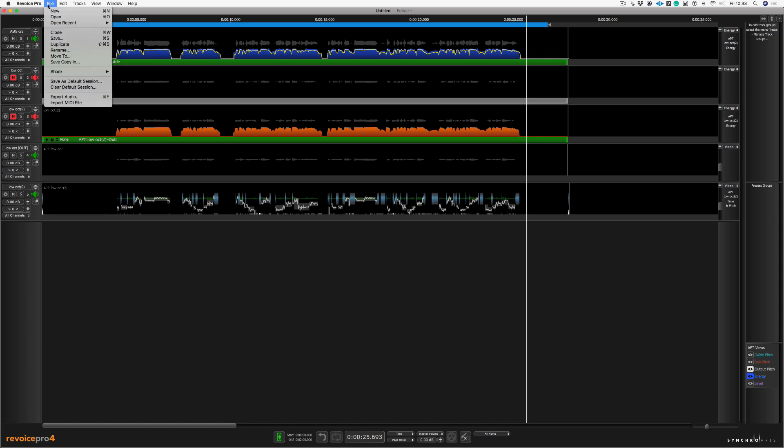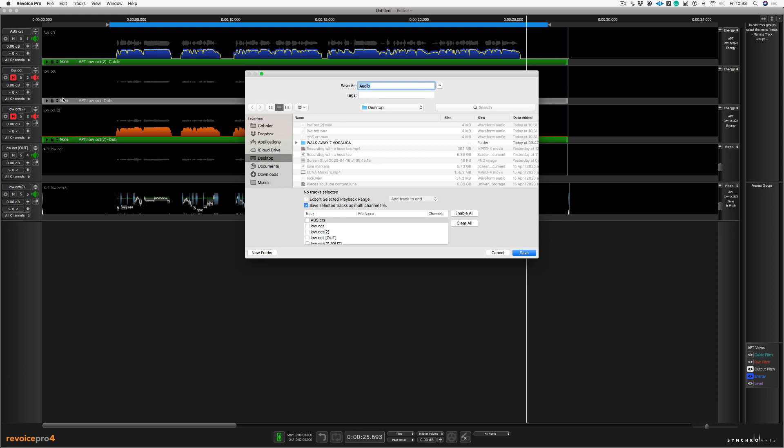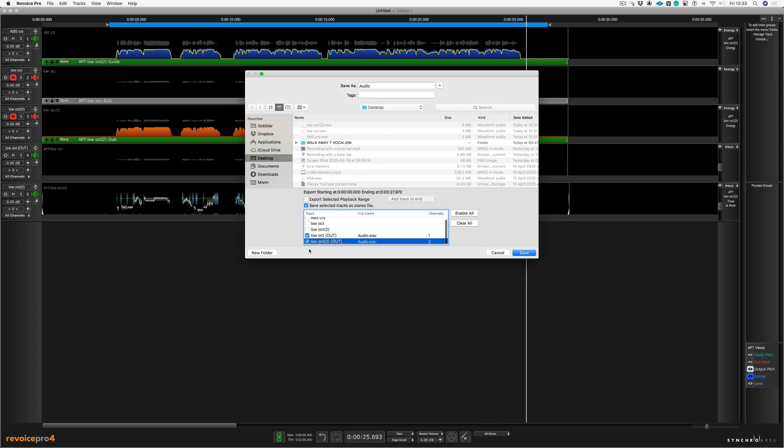So all I'm going to do is go to file and choose export audio. And now I'm going to choose the audio that I want to export. So I'm going to choose low octave one and low octave two, and we're going to export it again to the desktop. Let's just name this fixed octaves. OK, and choose save.